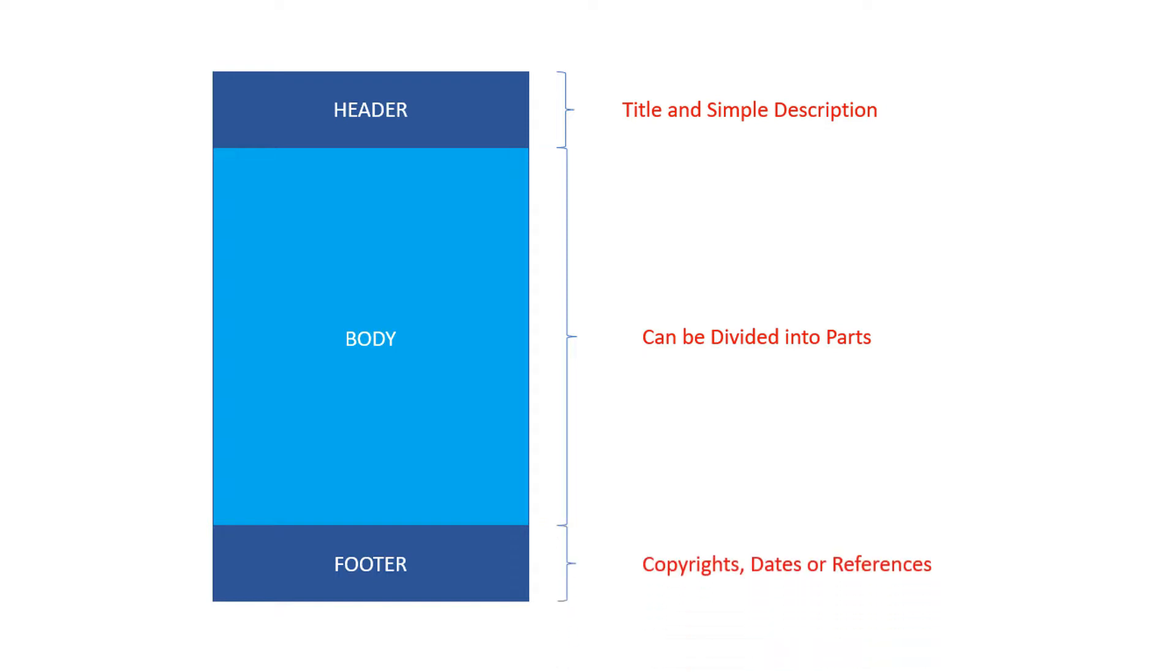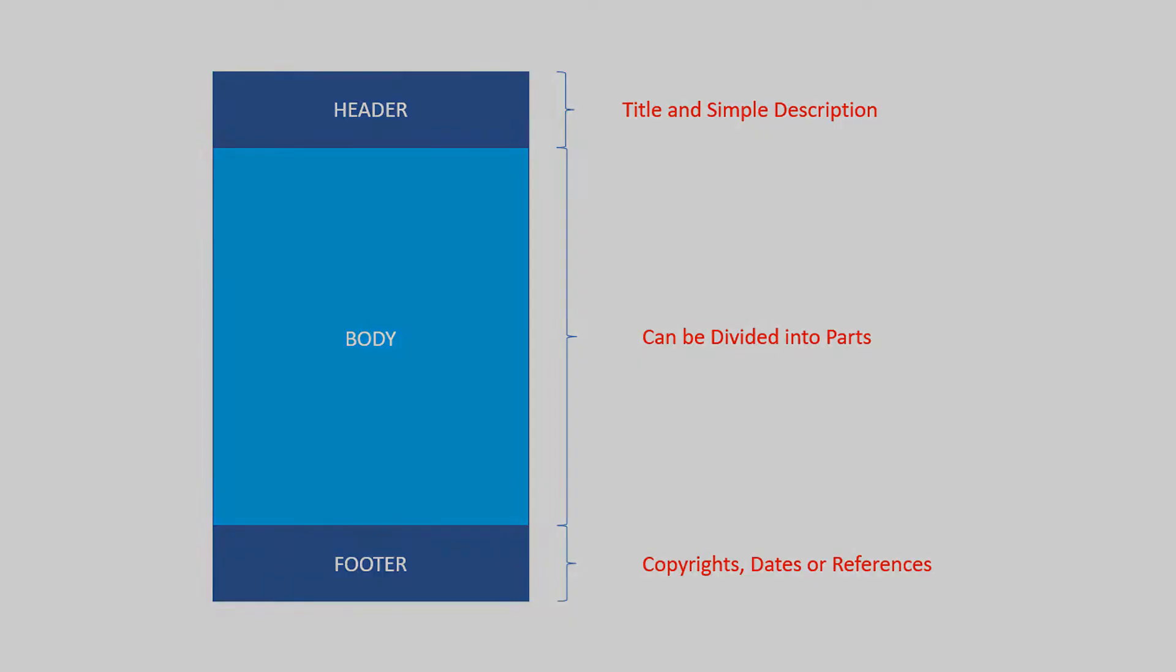The third part is the footer. It usually consists of details like copyrights, dates, or references.